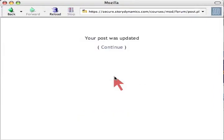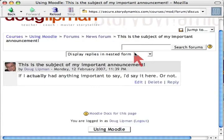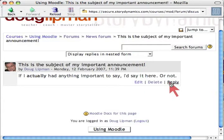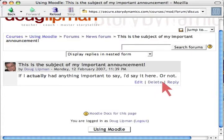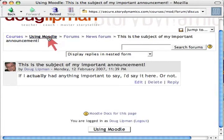The update happens automatically. Now I have the options again: Edit, or Reply — which would be replying to myself. I can also Delete it if I posted to the wrong course. I click to go back to the course.